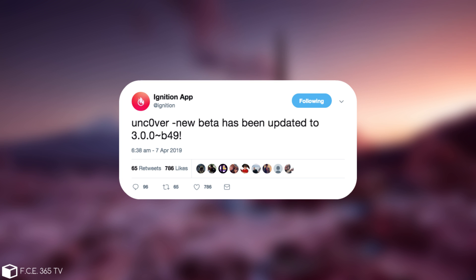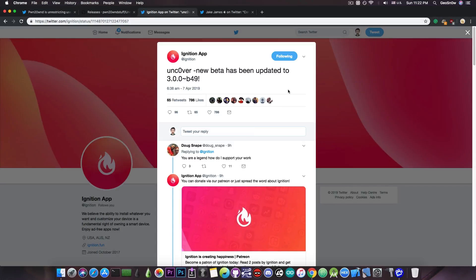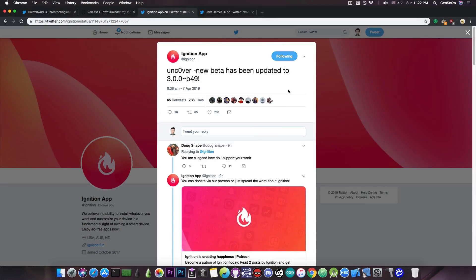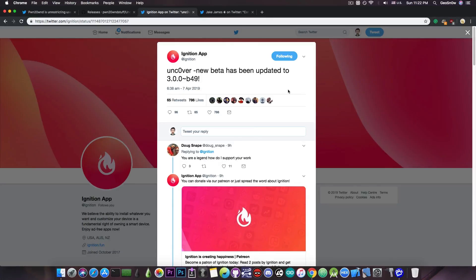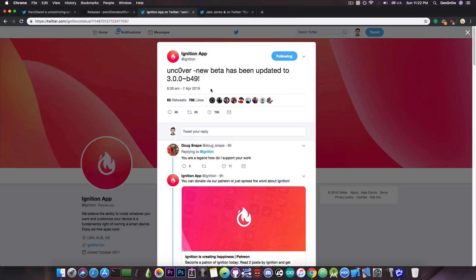For those who are not familiar, the Ignition application is basically a website you access at Ignition.fun on Safari on your phone and you can install the Uncover jailbreak without having to go through Cydia Impactor. They sign these applications so you can install them without a computer. But if you're skeptical and don't trust these third parties, you can always get the IPA file from the releases tab on Undecimus.